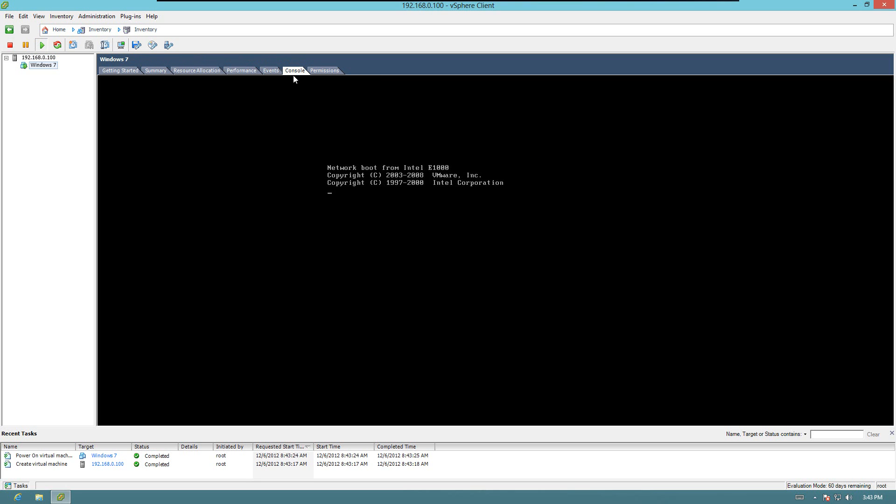You'll actually see the computer starting up. Since we don't have an ISO file attached to it, it's not going to do anything. It's just going to kind of sit there and say, hey, there's no operating system. What do you want to do?